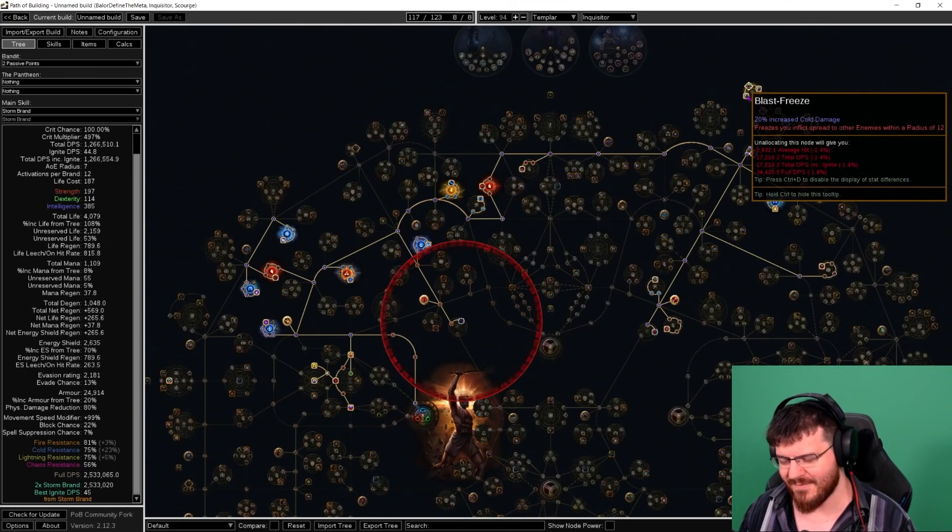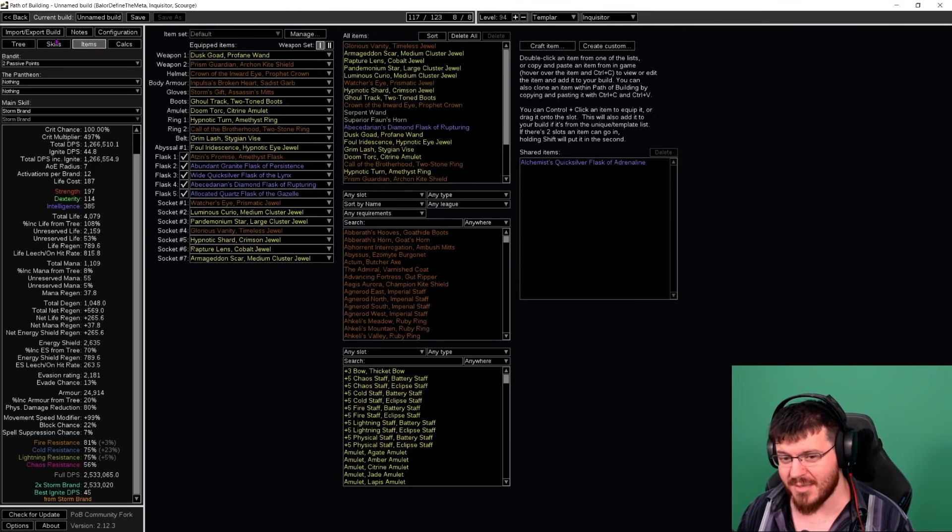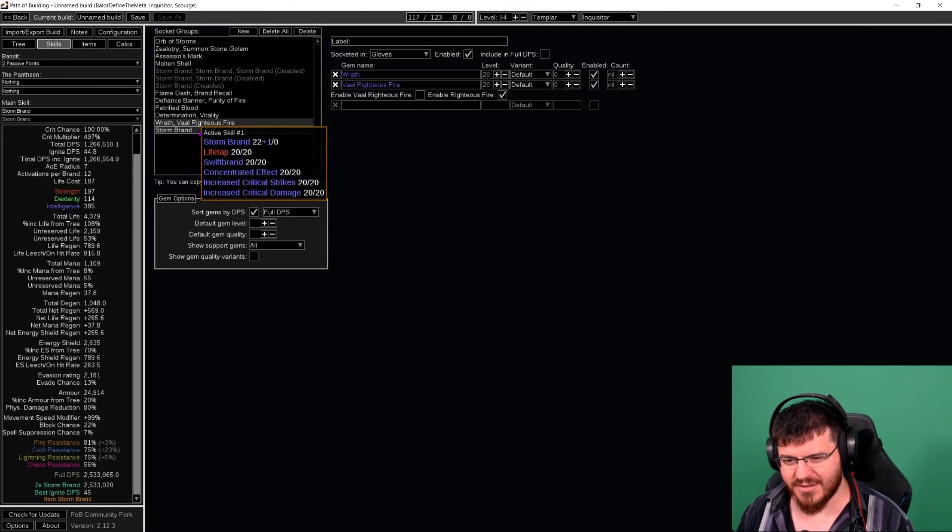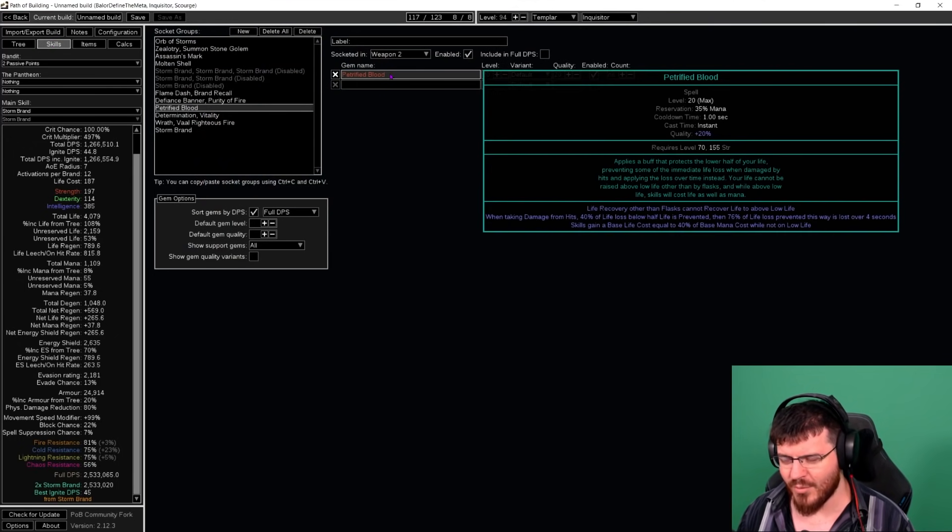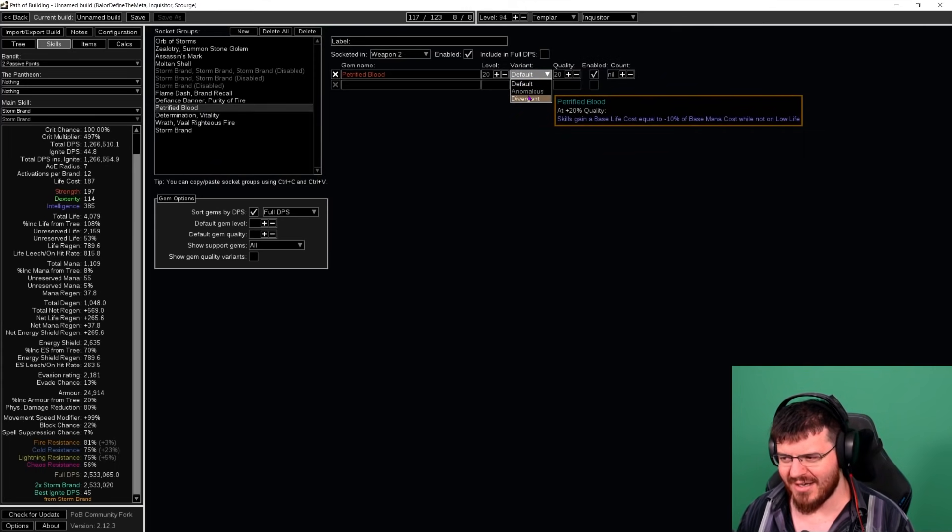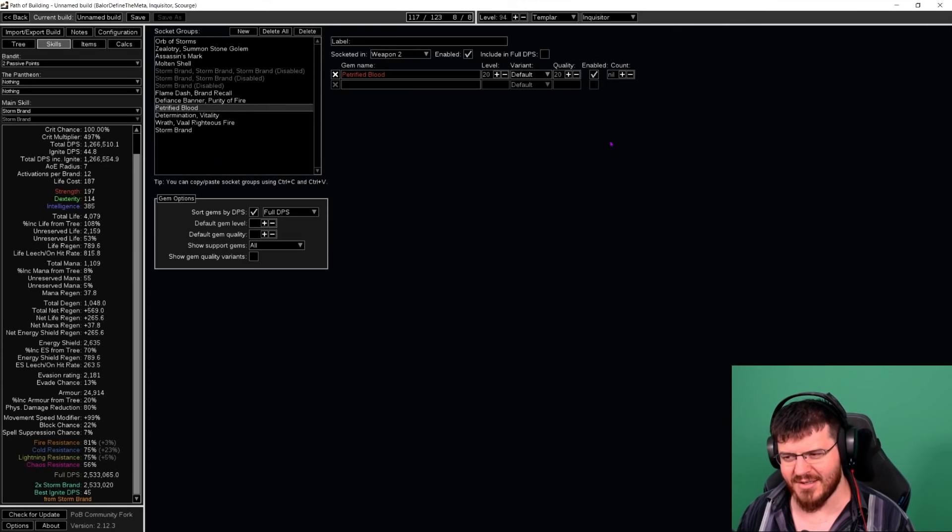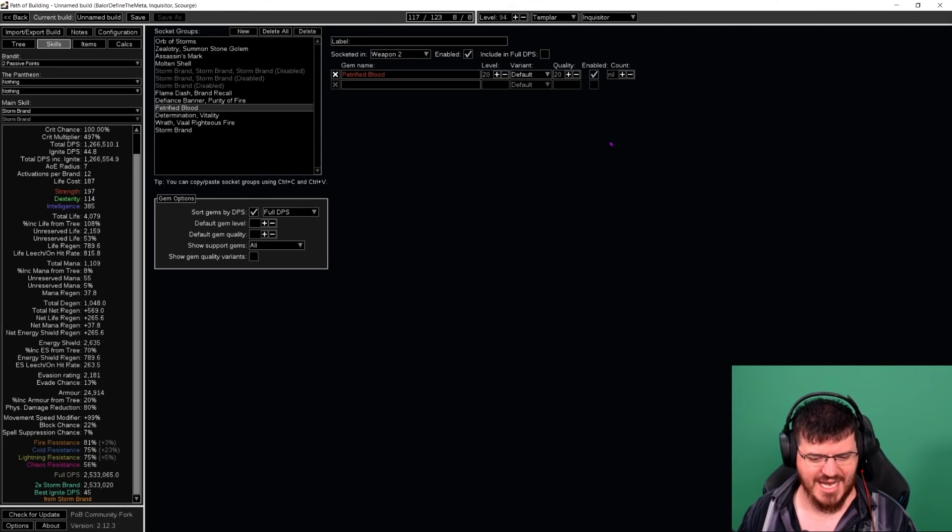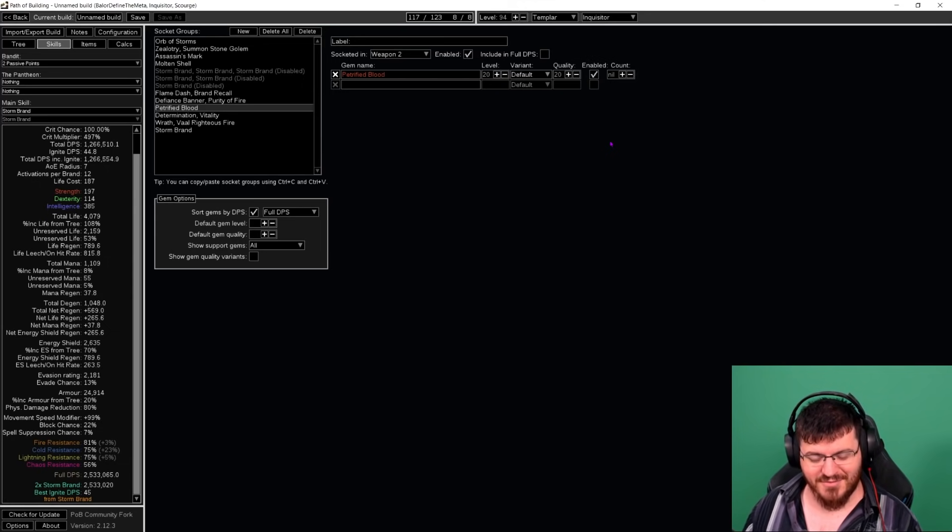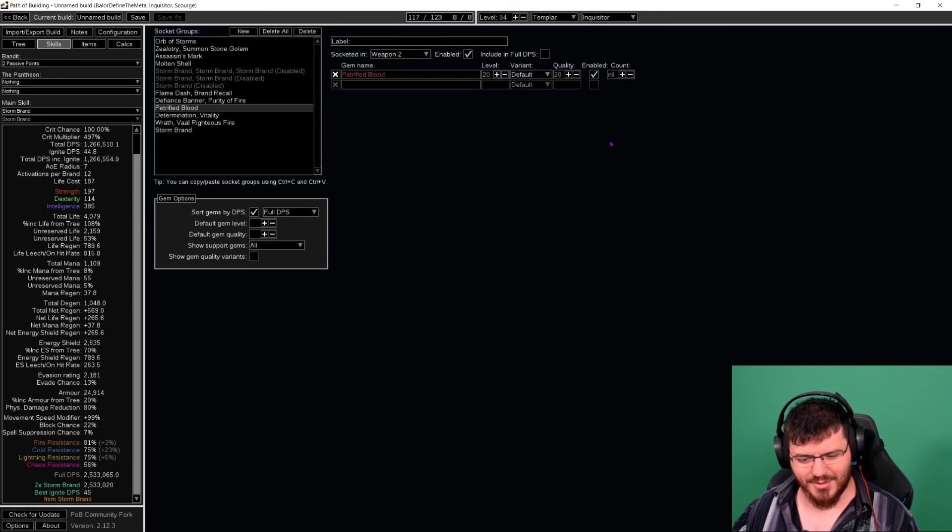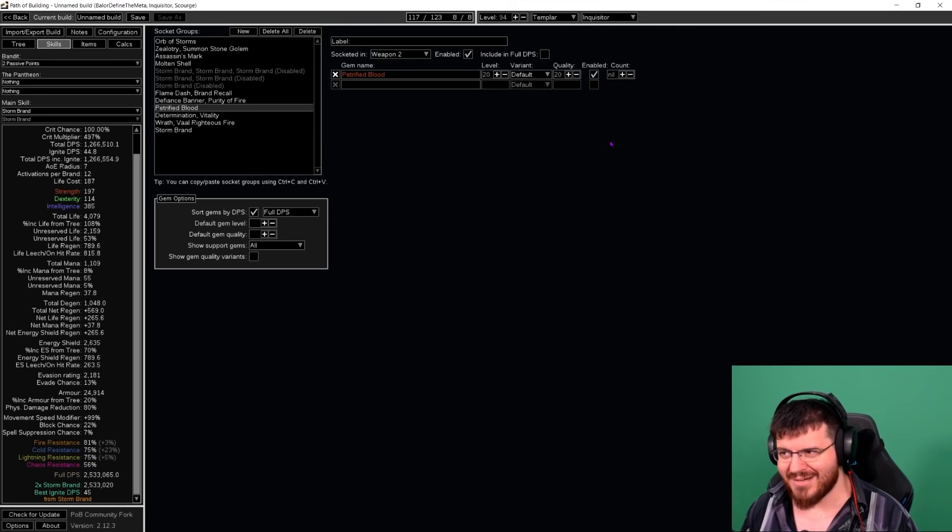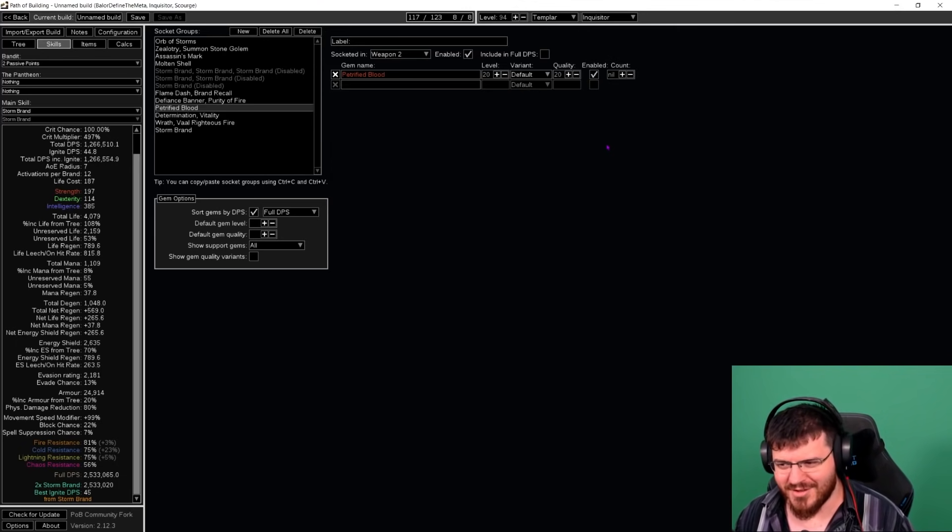The only other change I made was I didn't end up swapping back to regular Petrified Blood. I was using the anomalous version, but I found that I hated the much larger degen that it has over four seconds, especially now that I'm running Righteous Fire. So I did give up a decent amount of my regen to be able to run Righteous Fire, and now I don't want that degen from the old Petrified Blood that much.